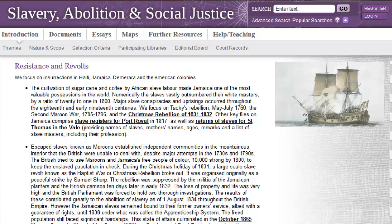This resource has a strong body of material addressing slave conspiracies and uprisings in Jamaica during the 18th and early 19th centuries. We focus on the notorious Tacky's Rebellion of 1760 and also provide files on the Second Maroon War in the 1790s. Other notable files on Jamaica include the slave registers of Port Royal in 1817 and returns of slaves for St. Thomas and the Vale. Another strength of the resource is the Christmas Rebellion of 1831-1832, also in Jamaica, and the later Morant Bay Rebellion of 1865, led by George William Gordon and Paul Bogle. There are many more documents, and links to some of these documents are provided as well.